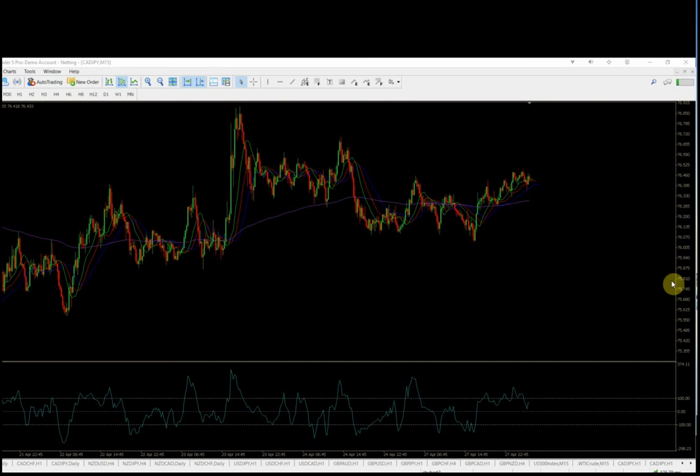Hey guys, good evening. It is 8:35 PM on Monday April 27th 2020, New York time. Hope you had a good day and a good weekend, and are staying safe and healthy out there in this coronavirus pandemic.